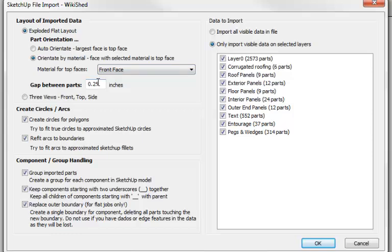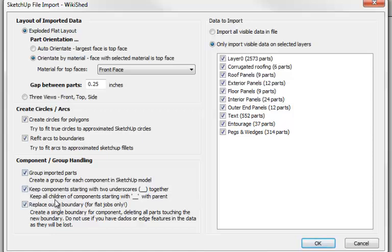A gap between the parts. One of the clever things that the importer can do is find circles that have been represented by polygons inside SketchUp, and also arcs and boundaries, and refit these into true arcs. This section here deals with how we're going to handle the different components and how far apart we'll split the model, but we'll skip over these for the time being.